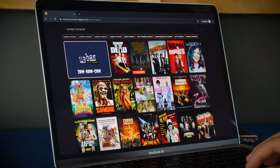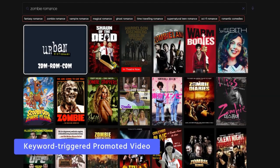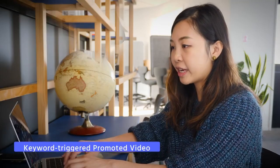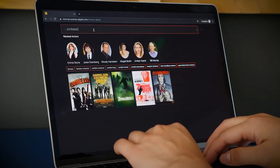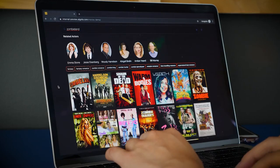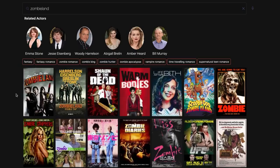Another thing you notice is there's promoted content on Zombieland, which is currently in theaters. I'm going to refine the query and type in Zombieland. It's not just restricting results to Zombieland — with Algolia's query expansion feature, you can show other zombie movies as well.